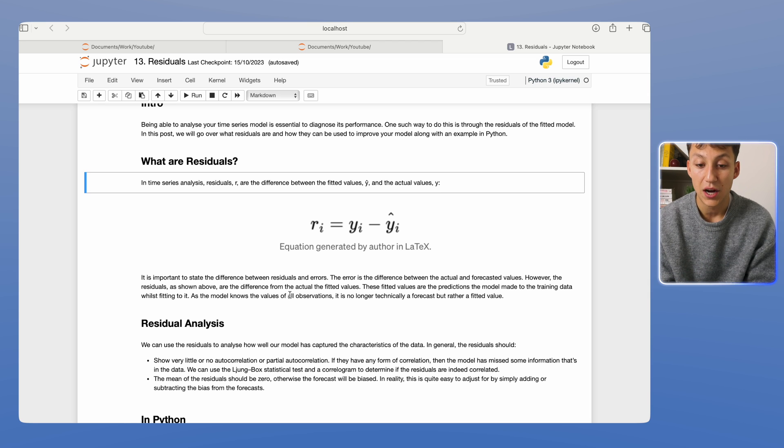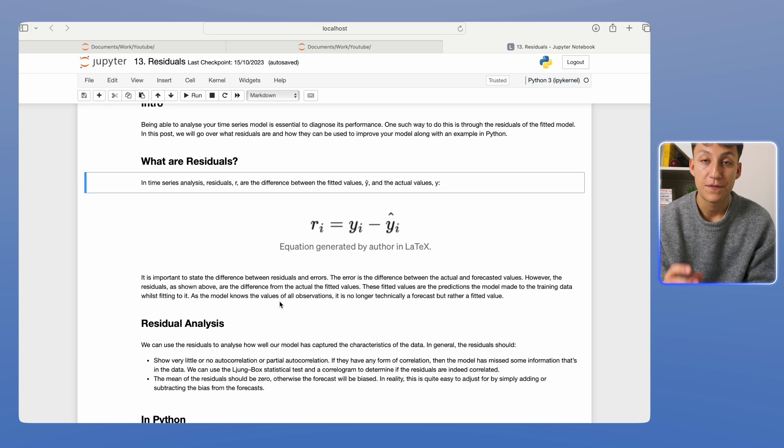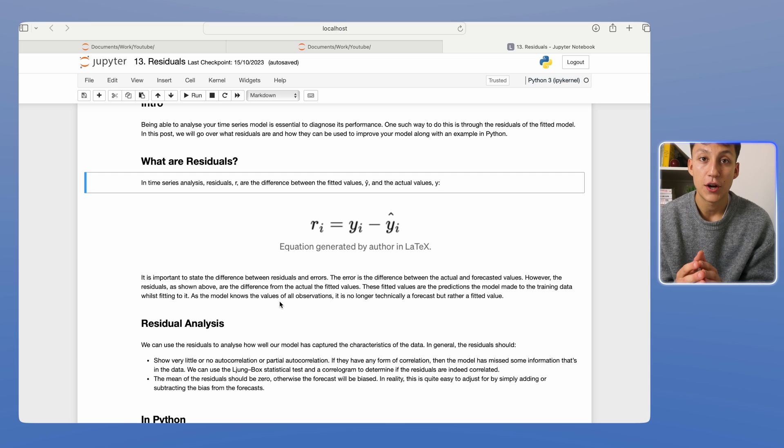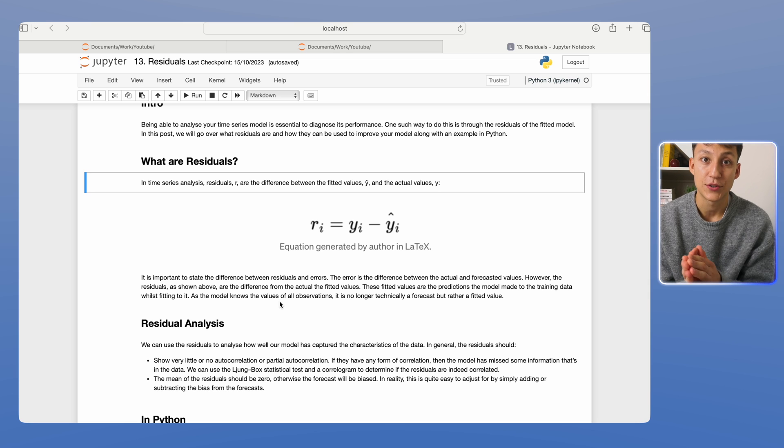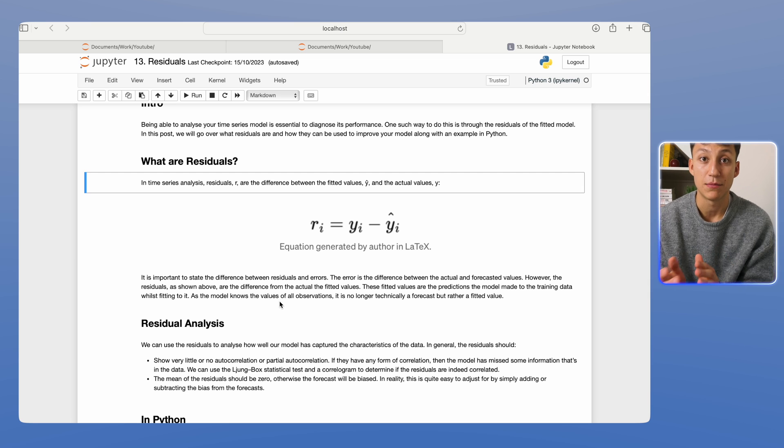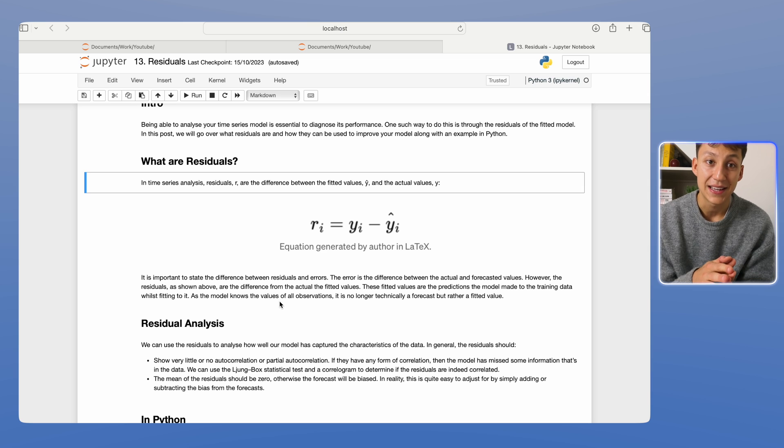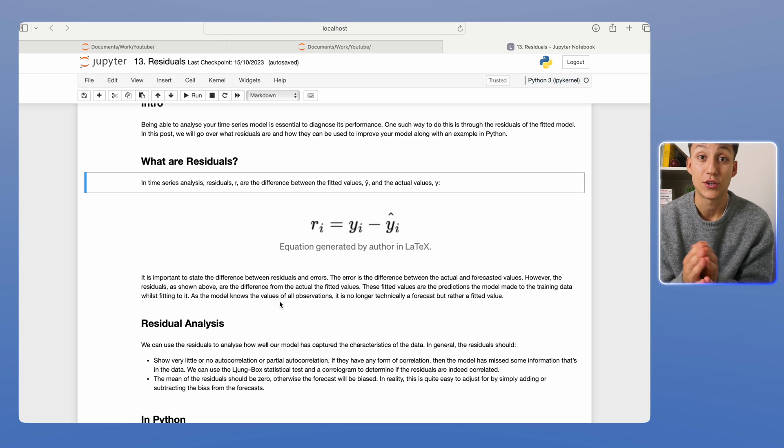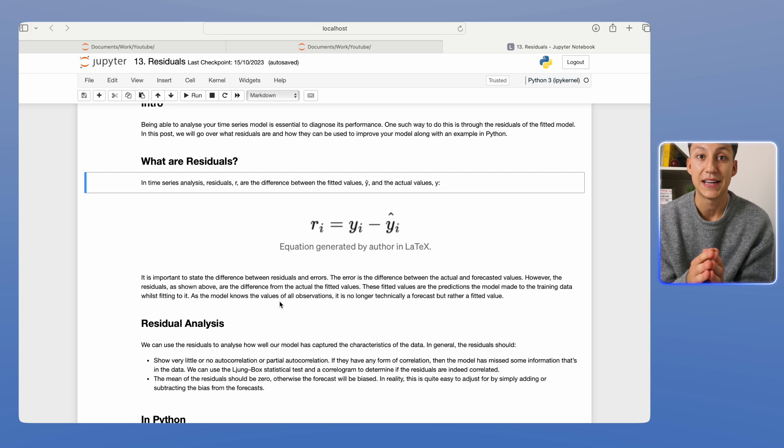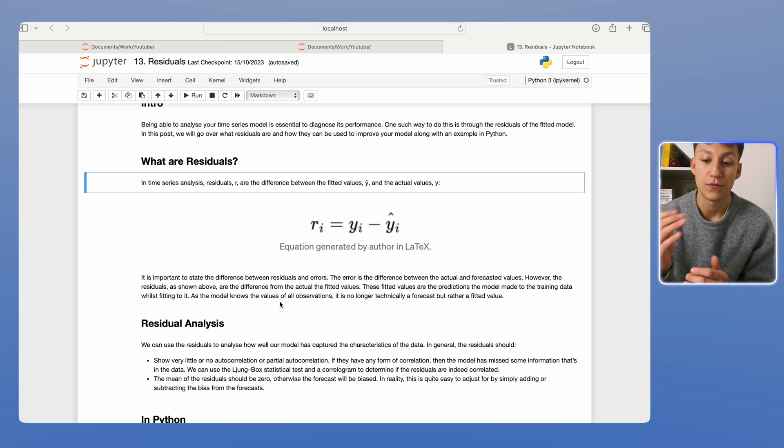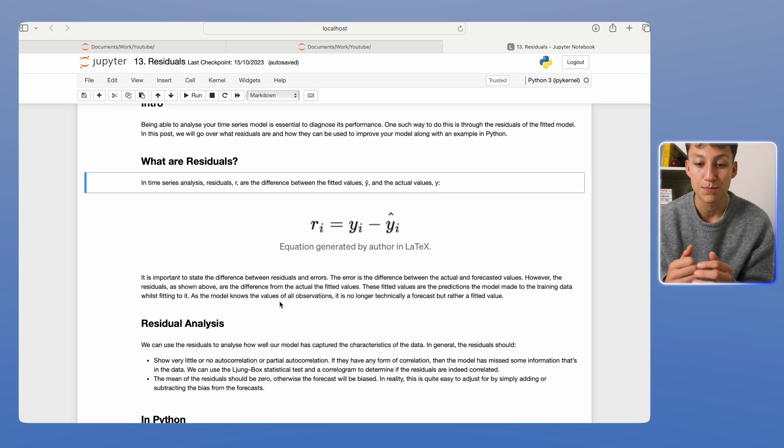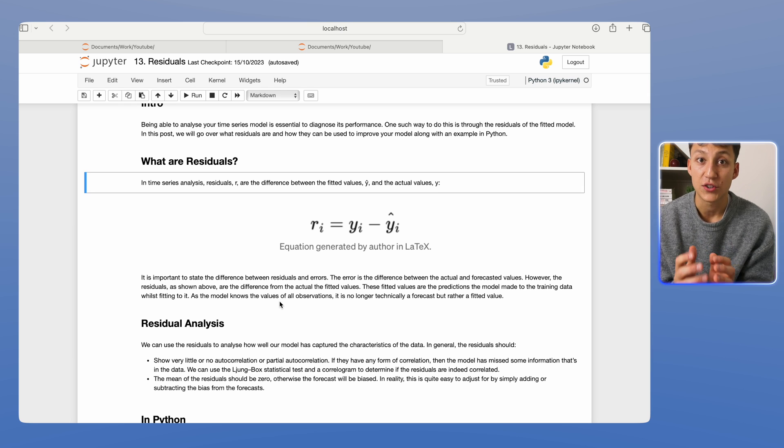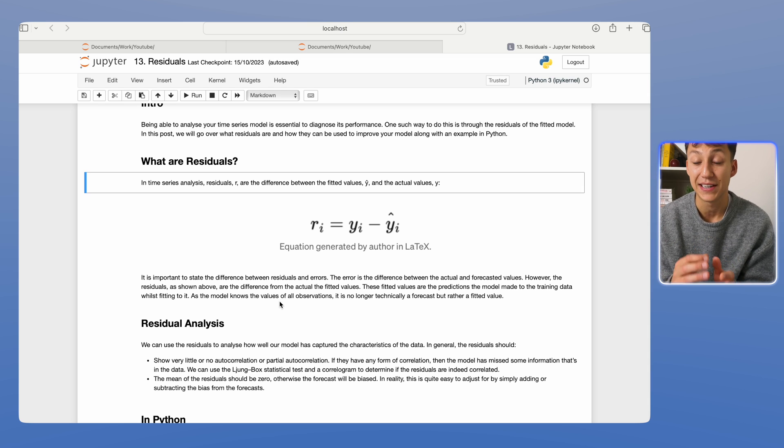...is that residuals are the difference between the fitted values in the model. And by the fitted values, what we mean is the data that was actually trained on. So the errors are for data the model hasn't seen before, like the performance errors. Whereas the fitted values are the data the model has seen, and it's simply fitting it to that data. It's a slight difference, but it's important to remember that the fitted values aren't the forecast, they're something that the model's already seen.